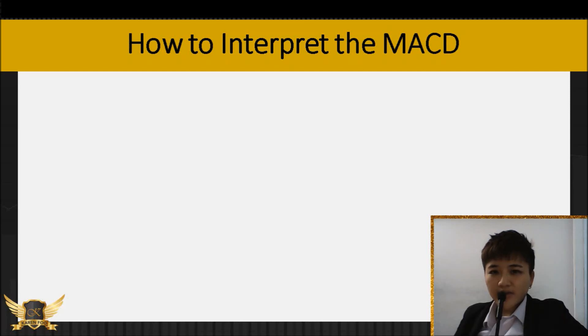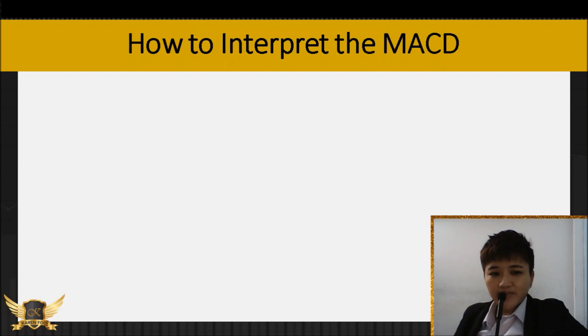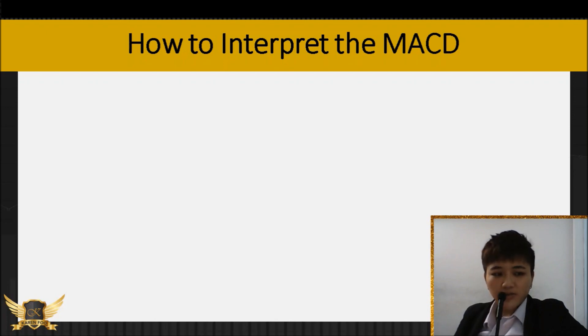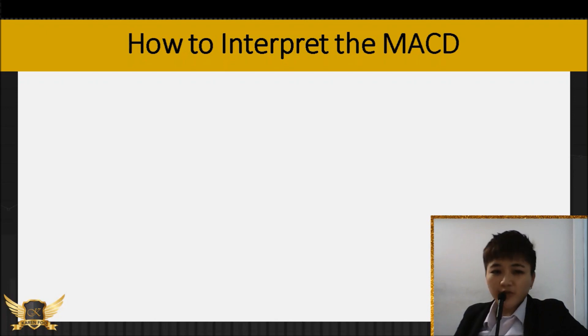There are a couple of ways that you can interpret MACD. You don't have to pick all of them — you can pick one that suits you, that you're most comfortable with. I'm just going to share with you what some of the options are that you can pick from.